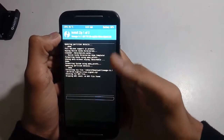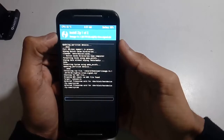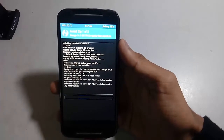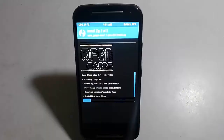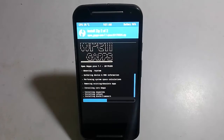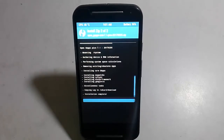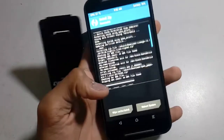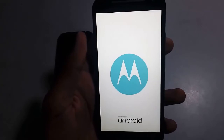In the GApps zip you have to check the ARM GApps zip for Android 7.1. It is now installing — it takes a while so I will fast forward it. Installation is done and you just go to Reboot.